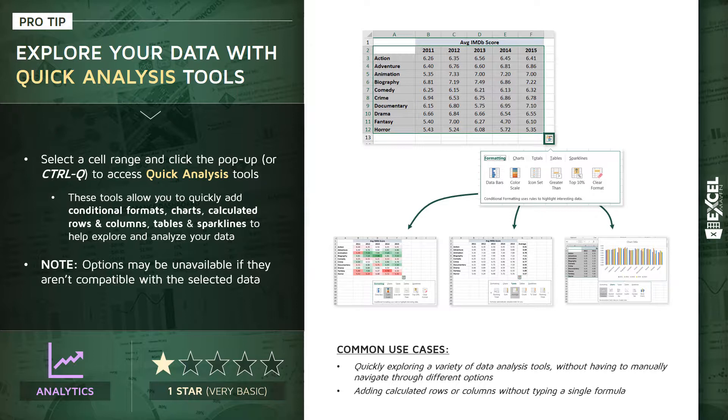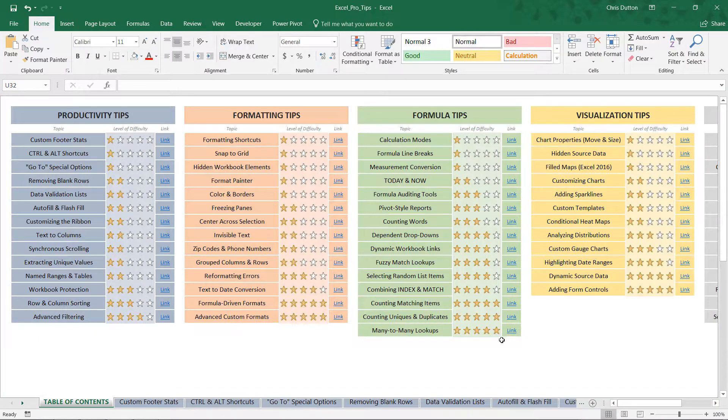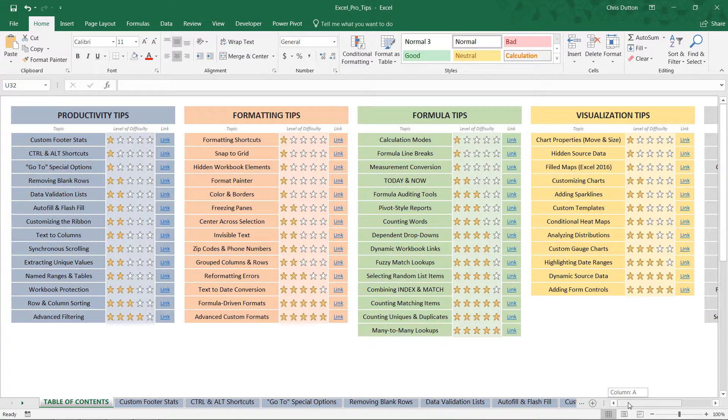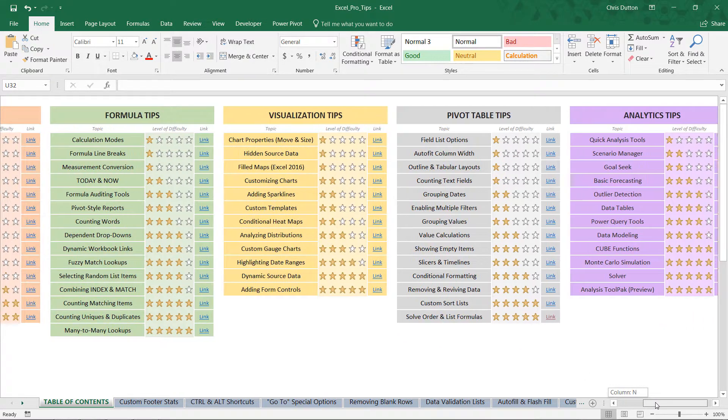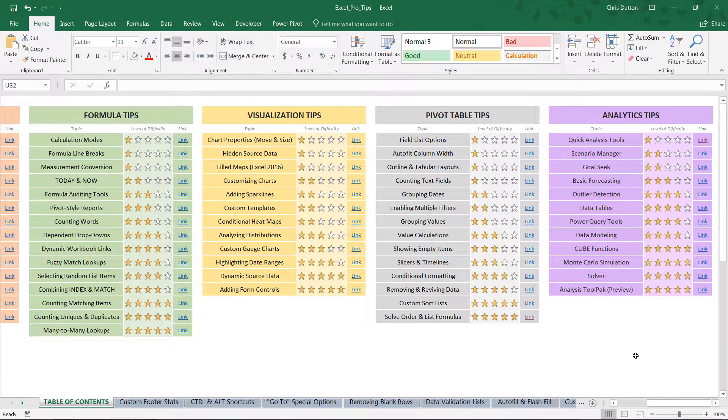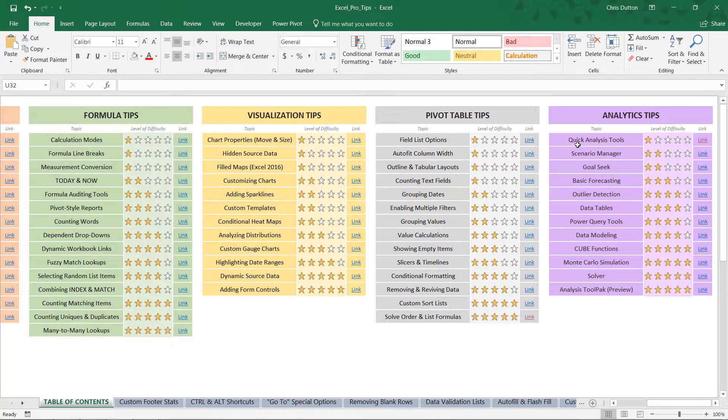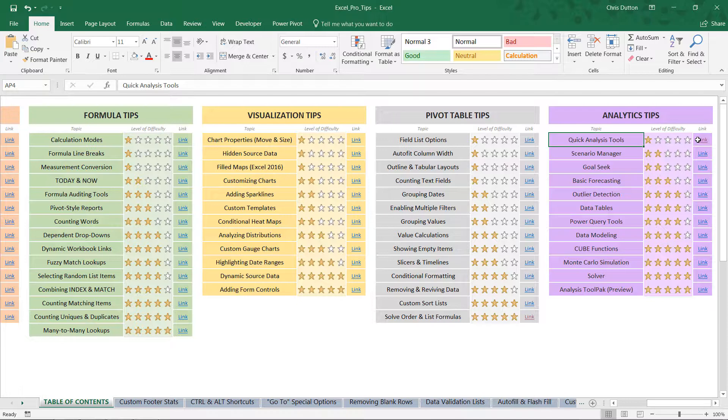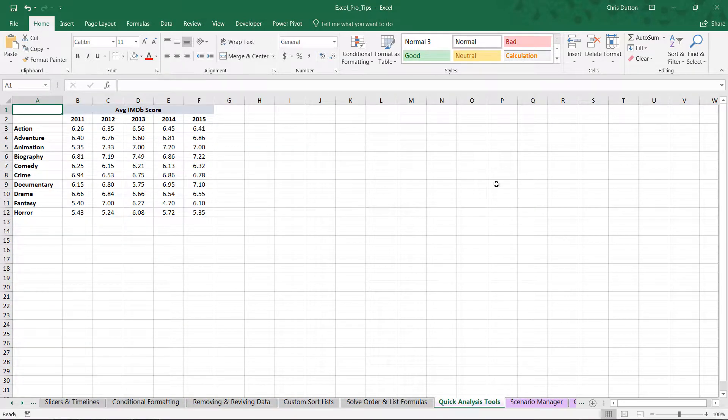We've got a good range of data that we can use to practice some of these quick analysis tools. All right, so if you'd like to follow along, go ahead and open up your ProTip workbook, head to your table of contents, and we're going to scroll all the way to the right to our analytics tips. And in this case, we want the quick analysis tools demo. Go ahead and link straight out to that sheet.